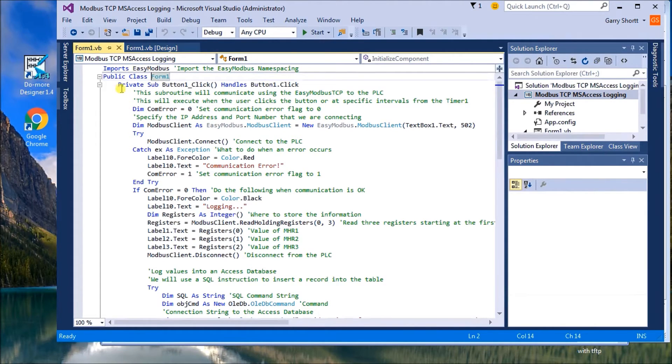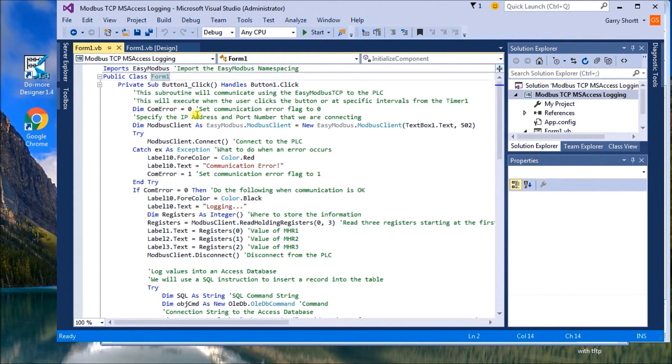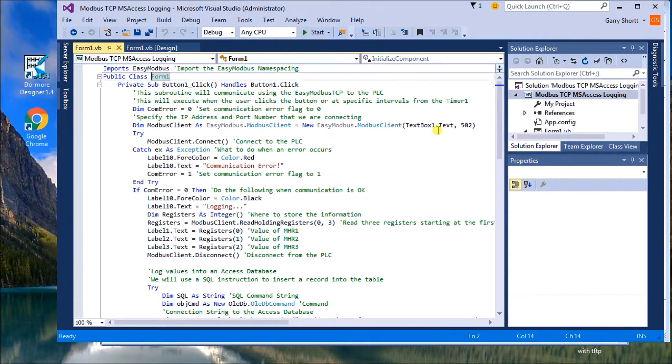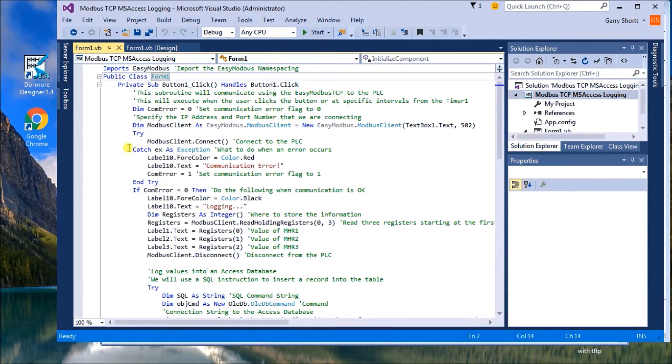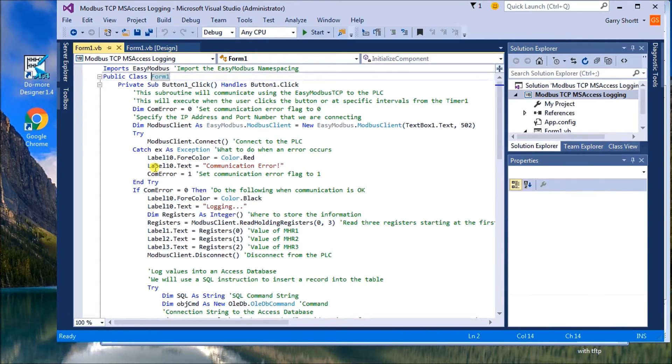Then what we do is we have our button, our click button that we have. And what we'll do is set up a comm error zero. Then what we'll do is we will dim our easy bus, Easy Modbus information. And it comes from text box number one on our main form. Then we will do a try. The try will actually see whether or not we have a connection or not. So we have a Modbus connect. So if it does connect, then everything else gets jumped. And then we go down here and our comm error is zero still.